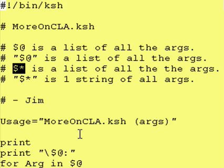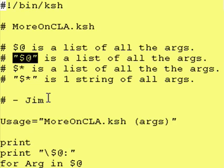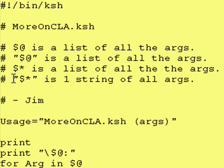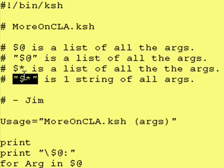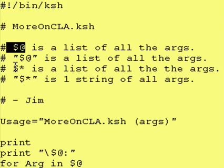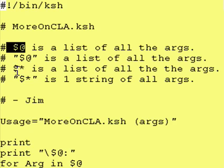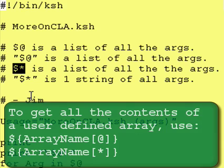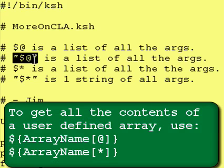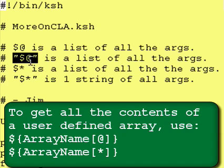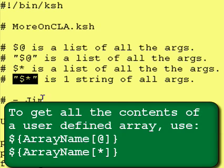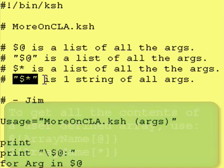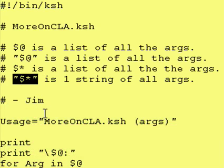However, what I also wanted to go over was the fact that if you put the dollar sign @ in double quotation marks or if you put the dollar sign asterisk in double quotation marks they have slightly different meanings. These two are exactly identical - they mean arrays that contain all the command line arguments. This however takes all the command line arguments, puts them into one string and separates them by space.